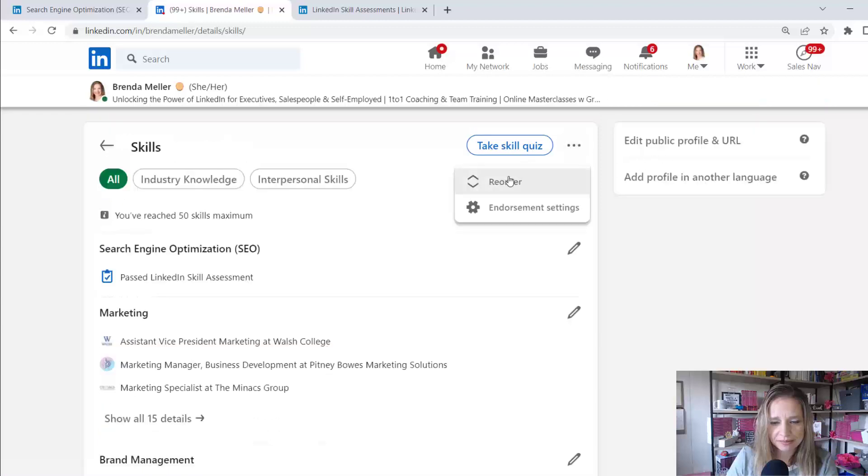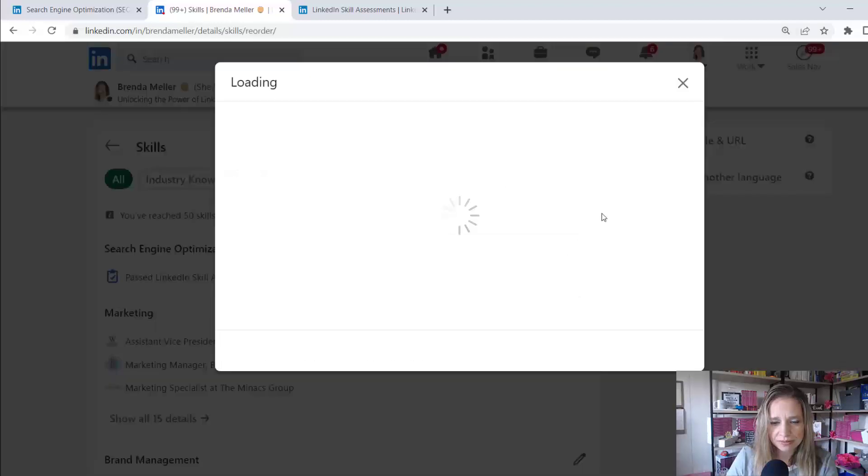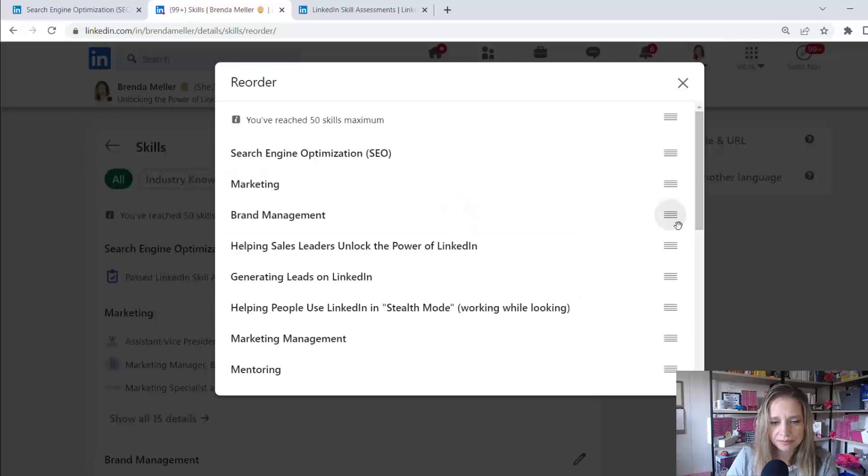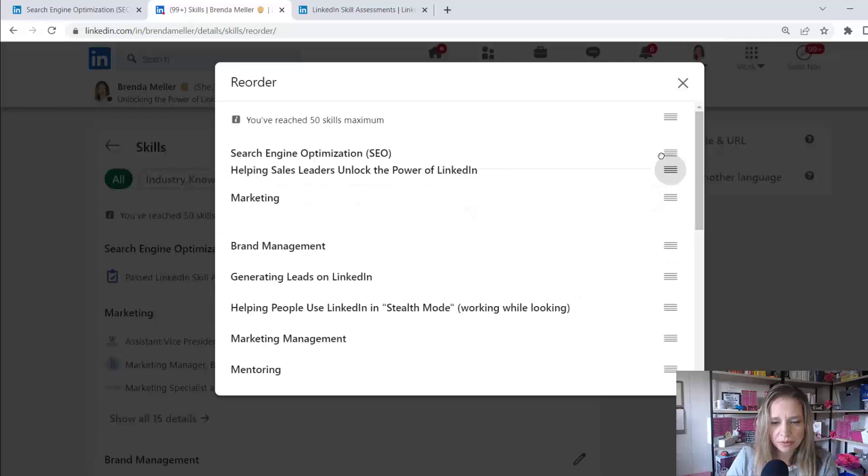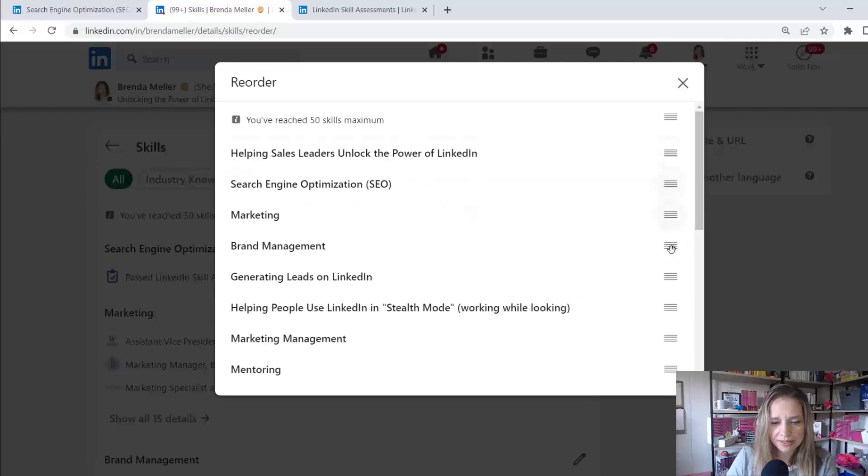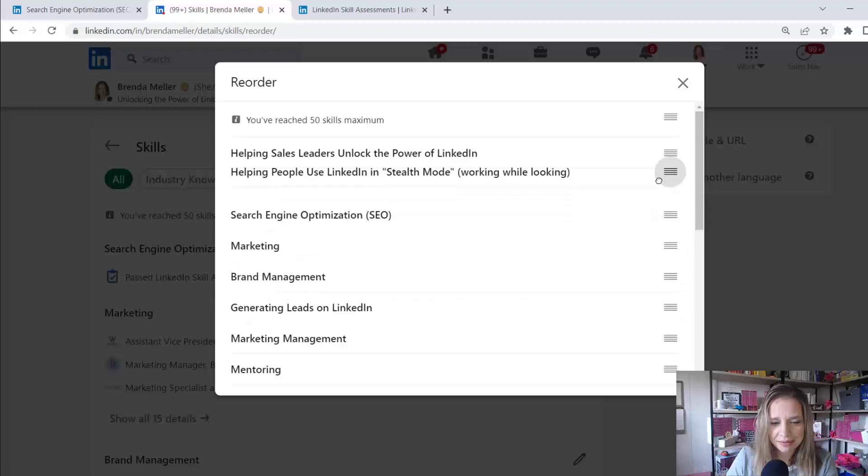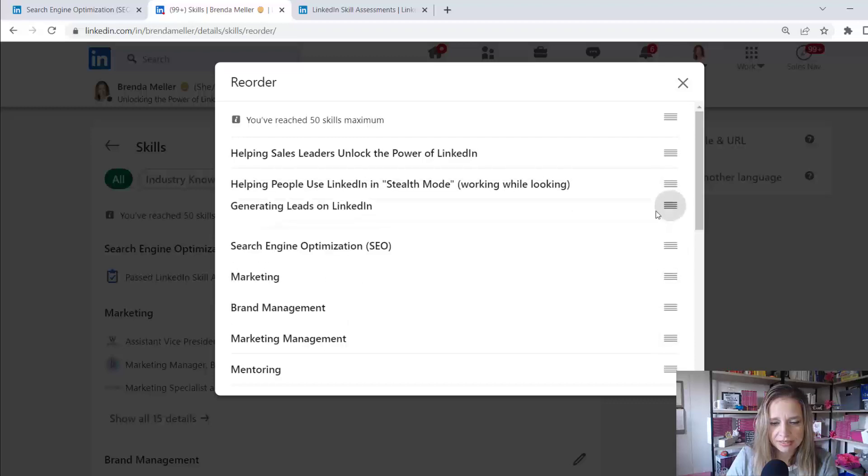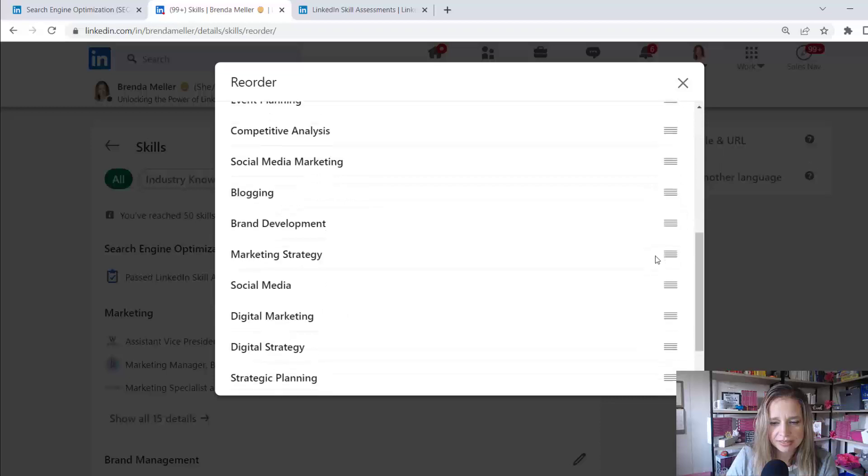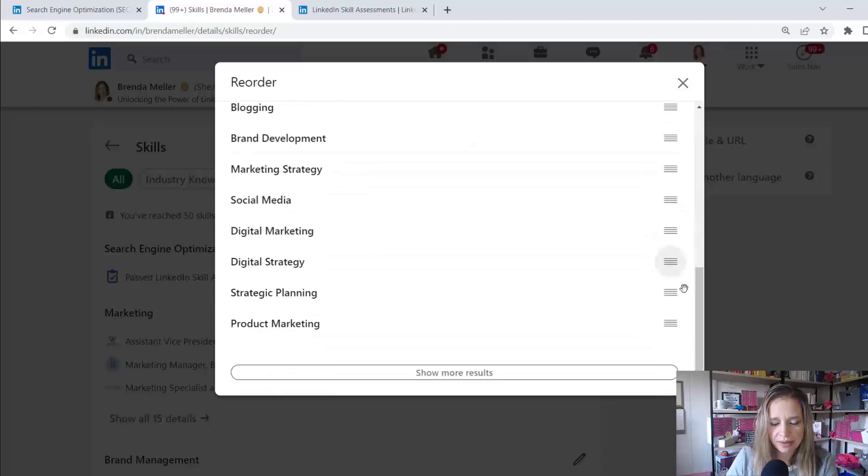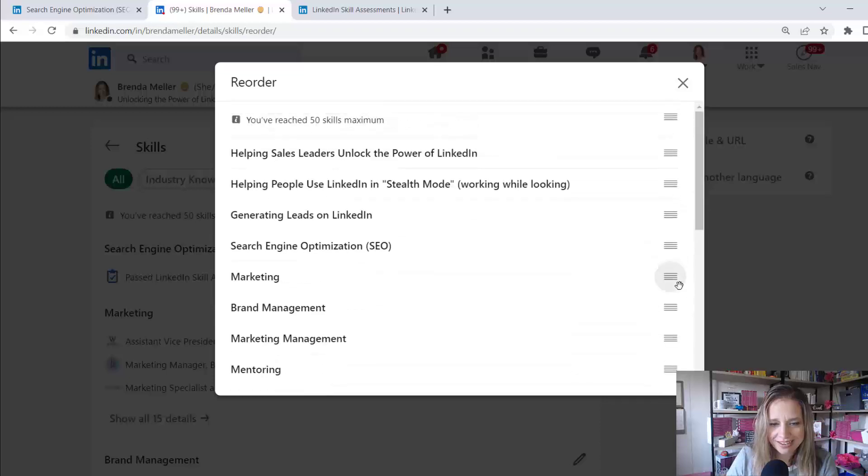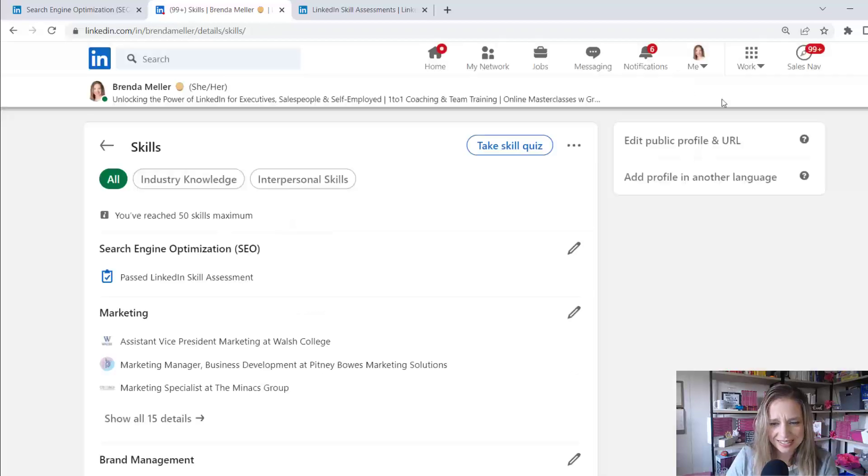Click on the ellipses reorder. So I'm going to move this up. It doesn't look like any of the changes actually applied in there. And then it may be, I'll put down generating leads on LinkedIn. Let's scroll down to the bottom. There's no save button here, which is a little bit odd. Close out of here.